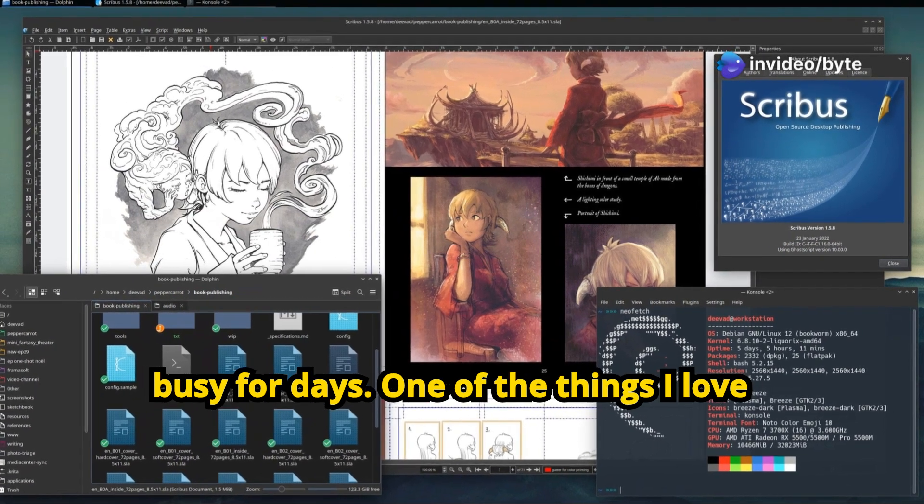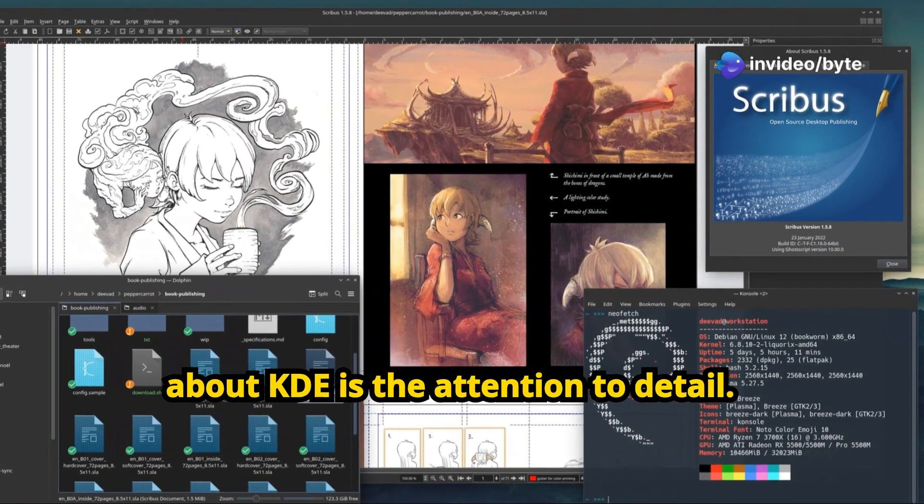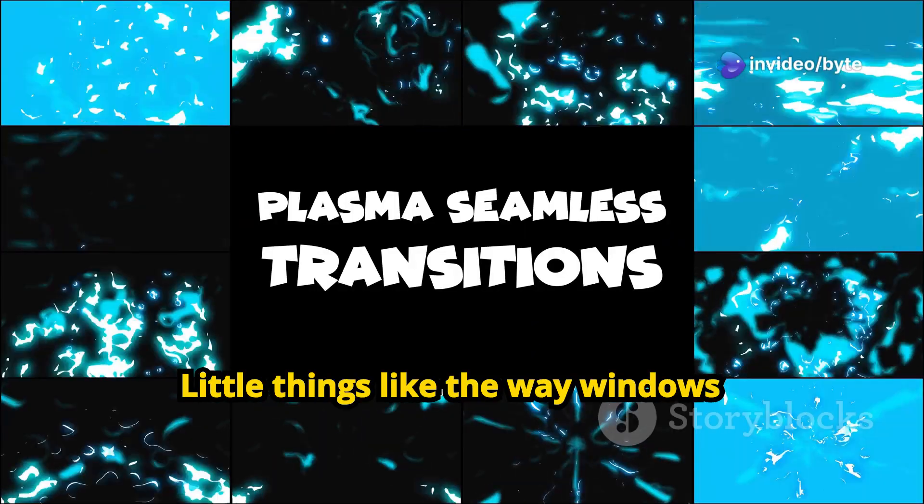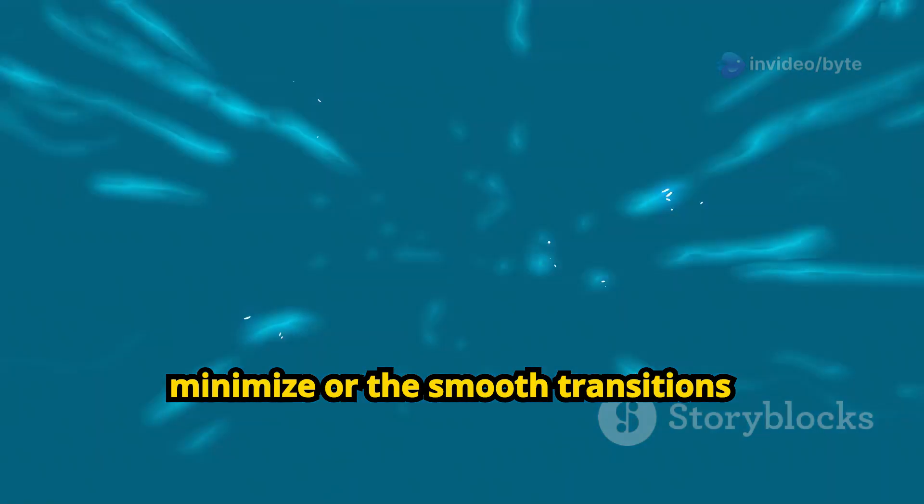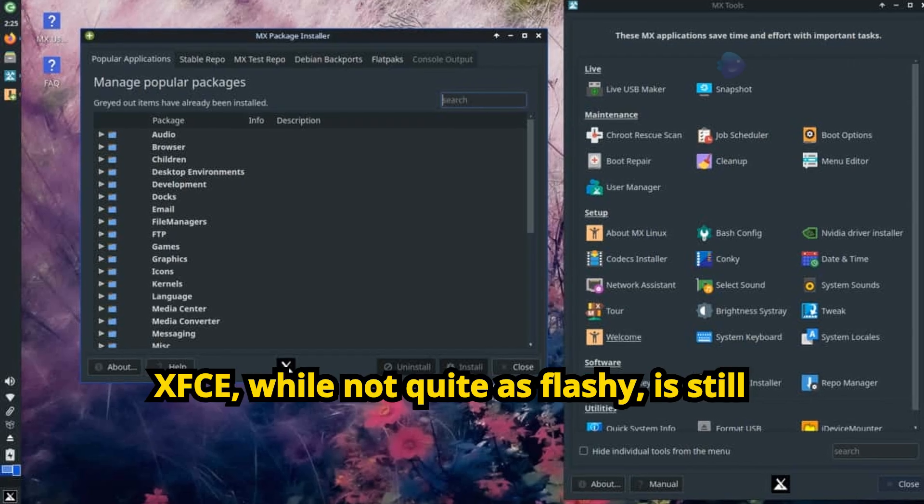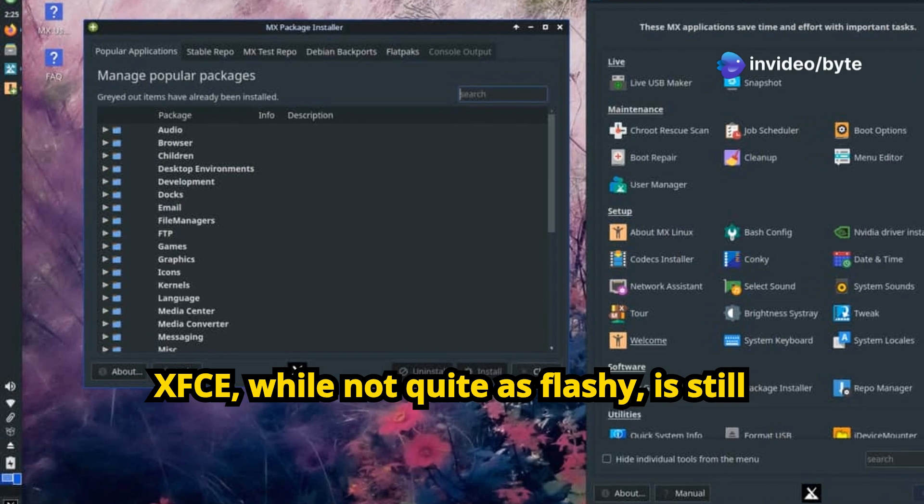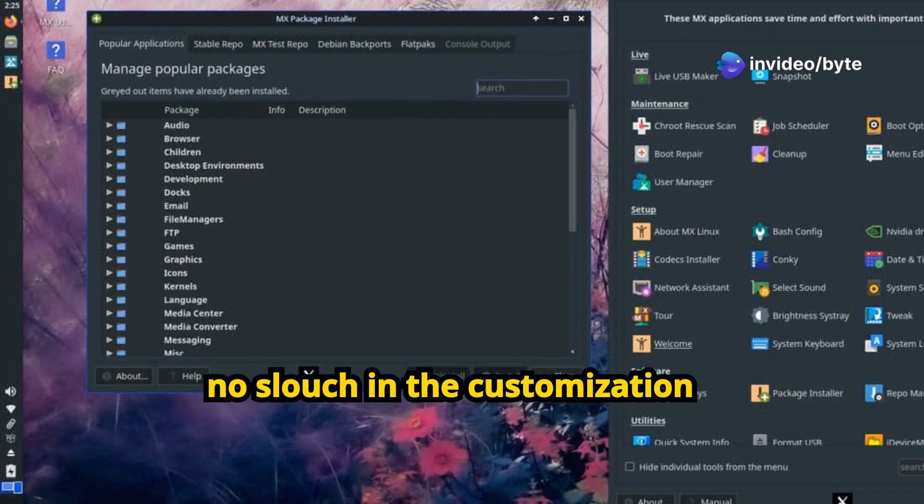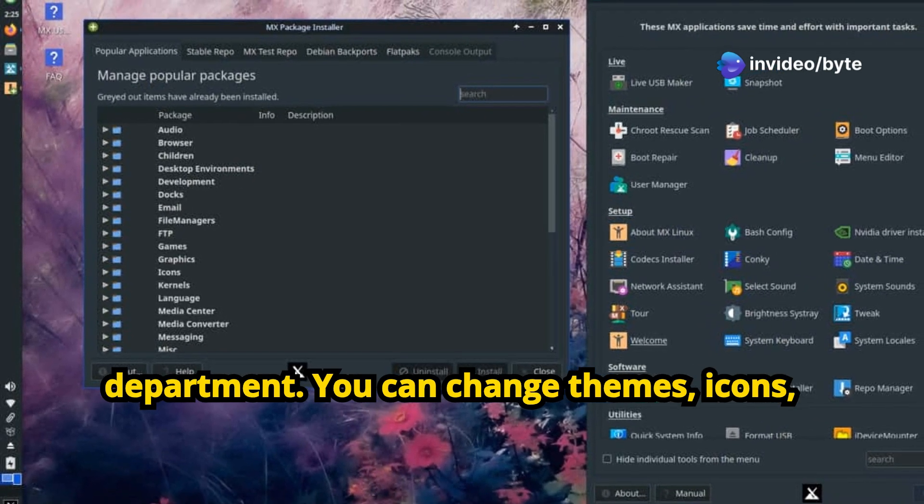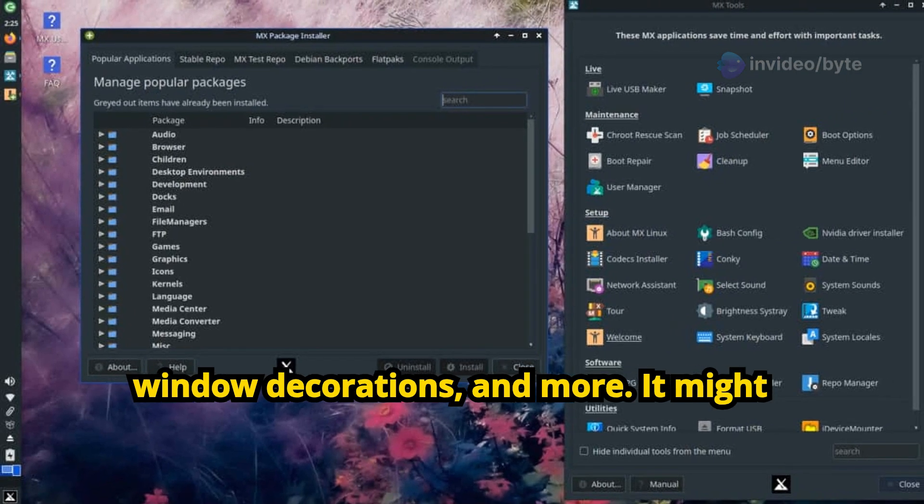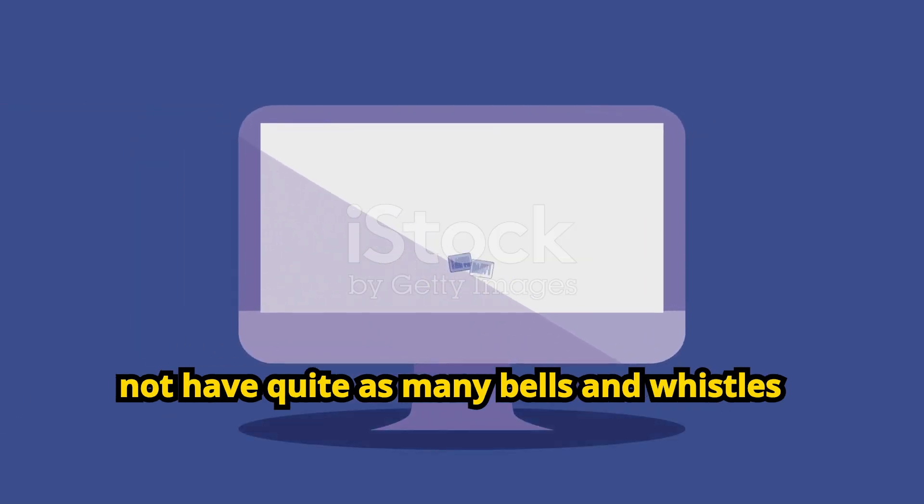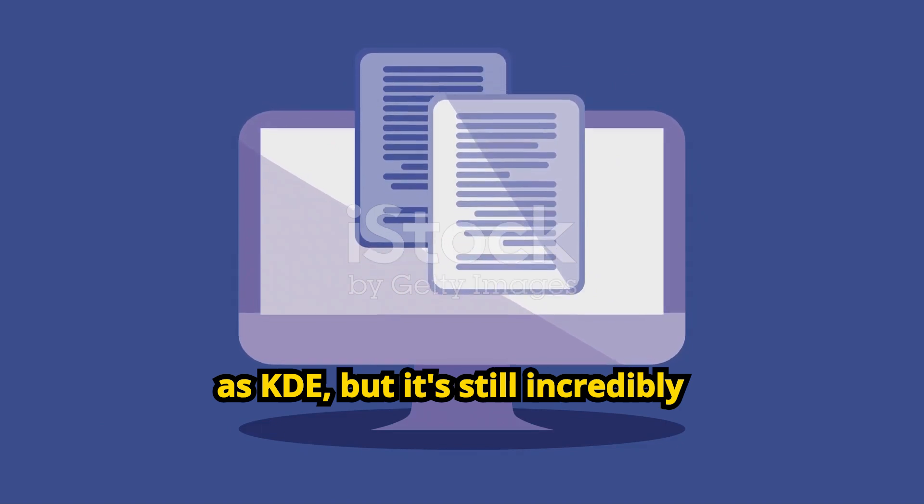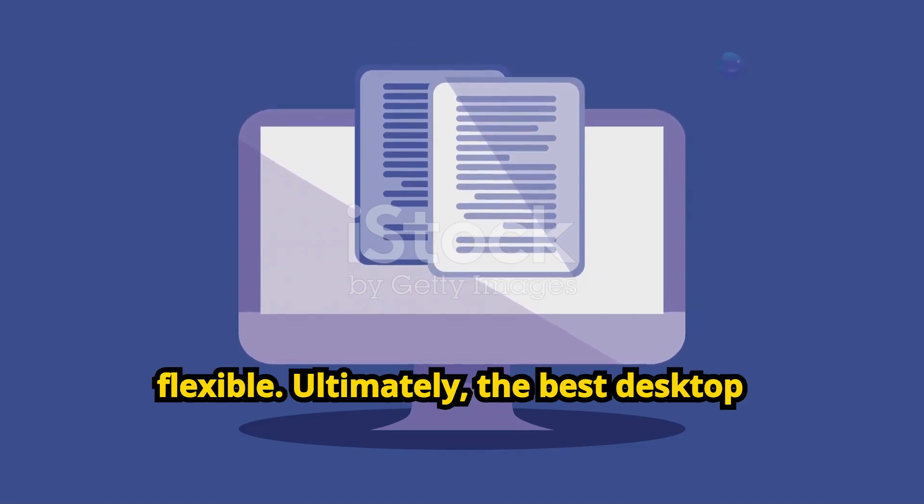One of the things I love about KDE is the attention to detail. Little things, like the way windows minimize or the smooth transitions between workspaces, just make the whole experience feel more refined. XFCE, while not quite as flashy, is still no slouch in the customization department. You can change themes, icons, window decorations, and more. It might not have quite as many bells and whistles as KDE, but it's still incredibly flexible.